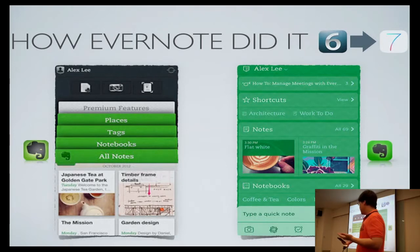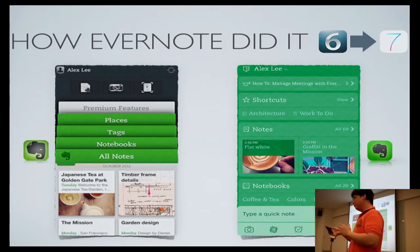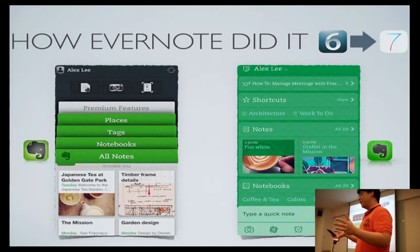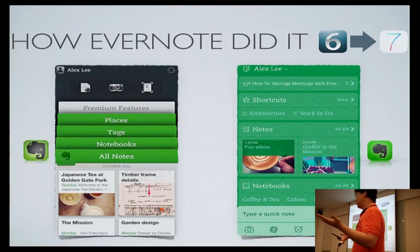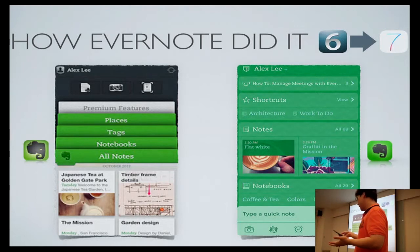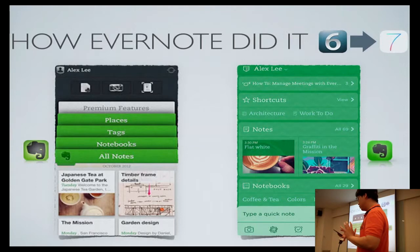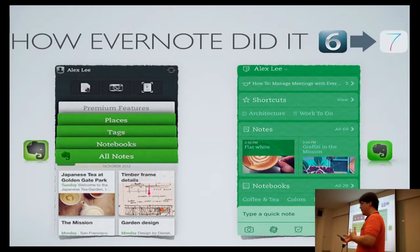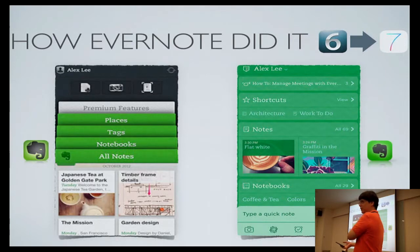By now, users have grown up and no longer required a notebook metaphor. They know where to tap, hopefully, and don't need to have a faux 3D interface. Being less skeuomorphic also gives you more opportunity to display the era of green branding. See, it's all green now.